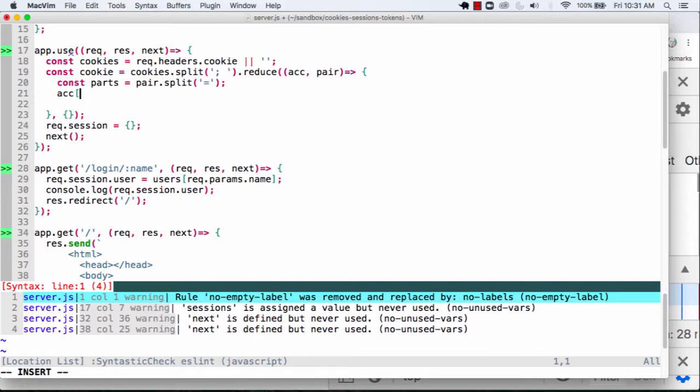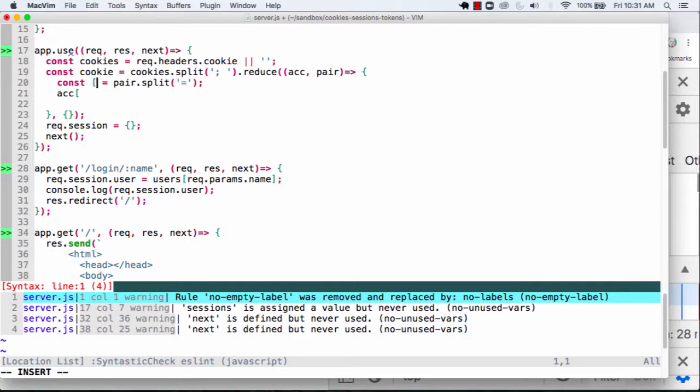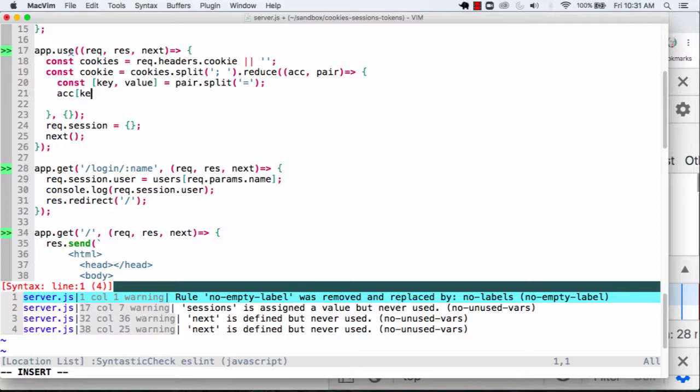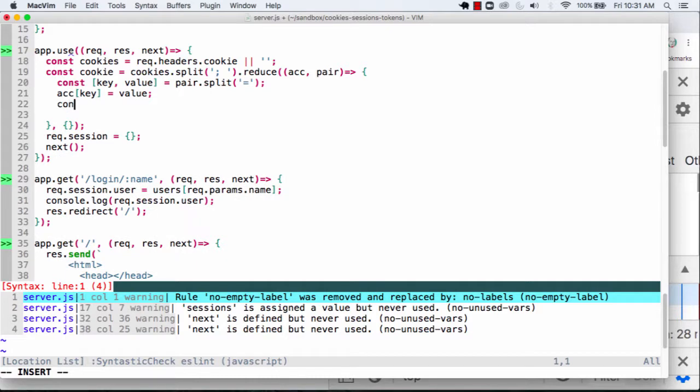And we'll say our accumulator, this is going to be two values. Actually, let's just do a little destructuring. We'll go over here, we'll say key value, and we'll say the accumulator.key is going to be equal to value. And we'll console.log, excuse me, we'll return the accumulator.